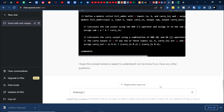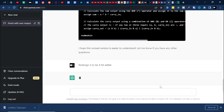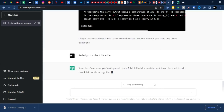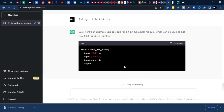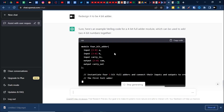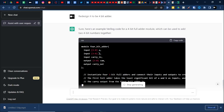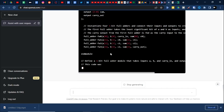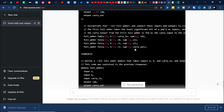Nice. Let us redesign it as a 4-bit adder. So module — 4-bit adder — input A of 4 bits, input B of 4 bits down to zero, carry input is there, output sum of 4 bits and carry-out. It has taken the instantiation approach.